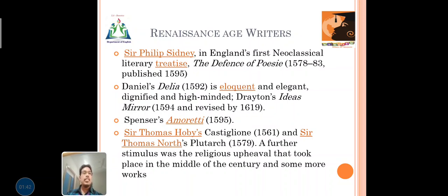Daniel's Delia in 1592 is an elegant, dignified and high-minded work. Drayton's Idea's Mirror in 1594, revised in 1619. Spenser's Amoretti in 1595. Thomas Hoby's Castiglione in 1561. Sir Thomas North's Plutarch in 1579. I hope you have heard the word Plutarch — in many competitive exams, the word Plutarch has been frequently repeated. There are also some more works.